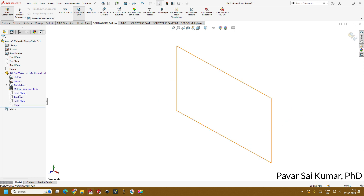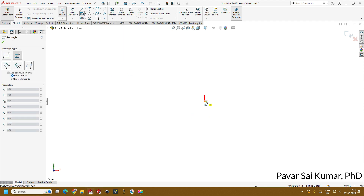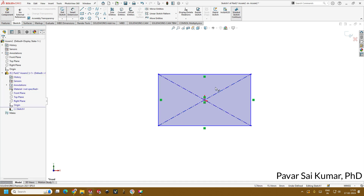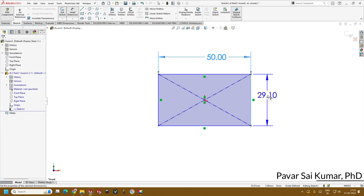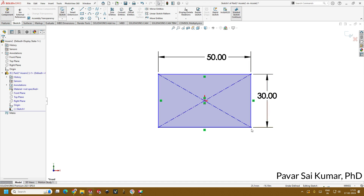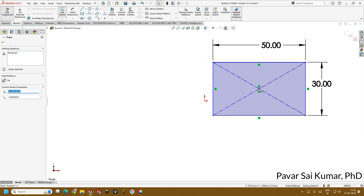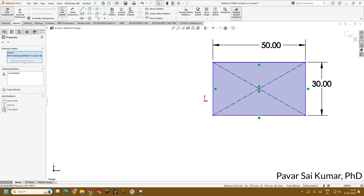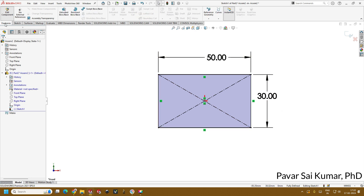Now you are in the part within the assembly. I'll just change the background color to plain white so it looks better for viewing. Select a plane — I am choosing the front plane — and then take a rectangle, just drag it. In the smart dimensions I will give something around 50 mm and this is around 30 mm. These are arbitrary units that you can adjust depending on your application. Notice it is not fully defined — click here and hold control, select the origin, and create a coincident relation. Now it is fully constrained.